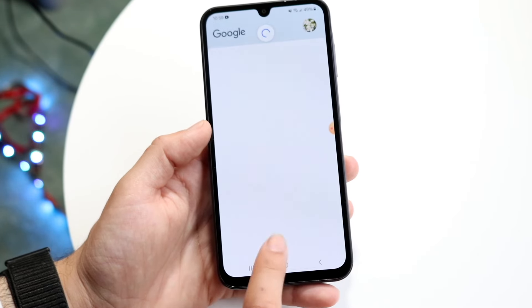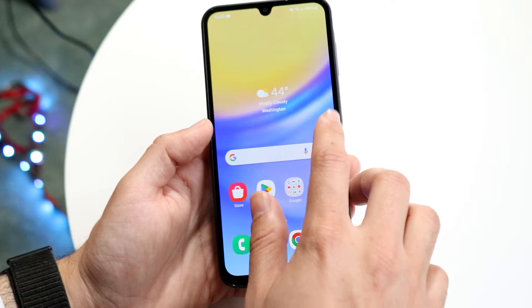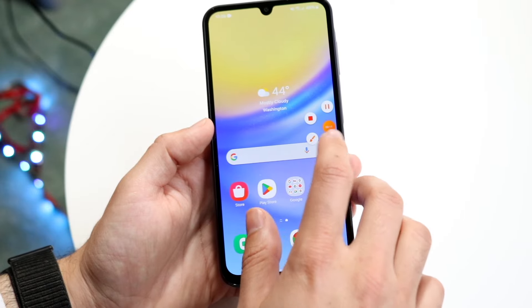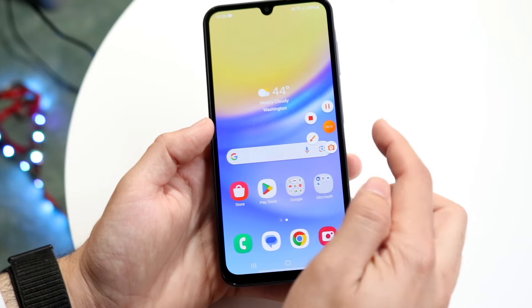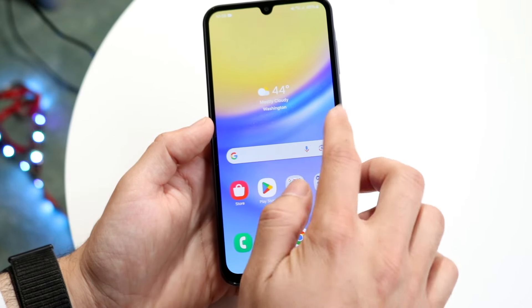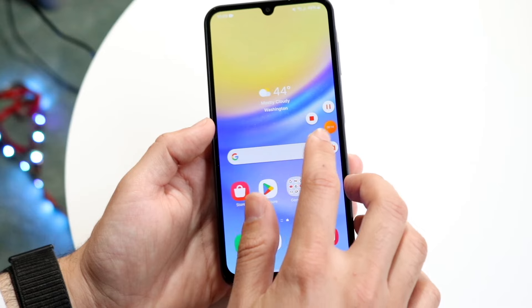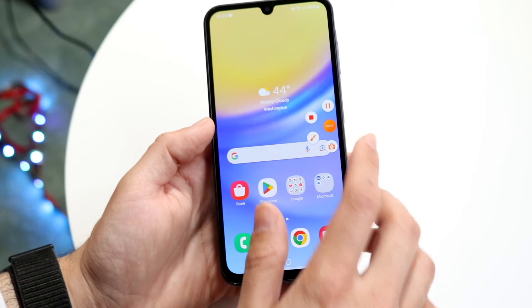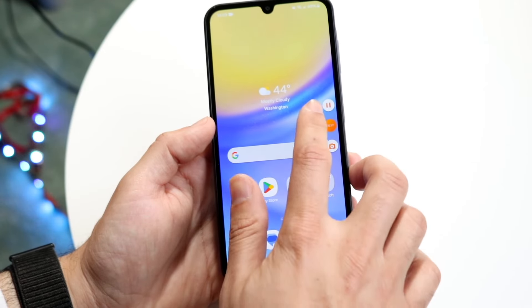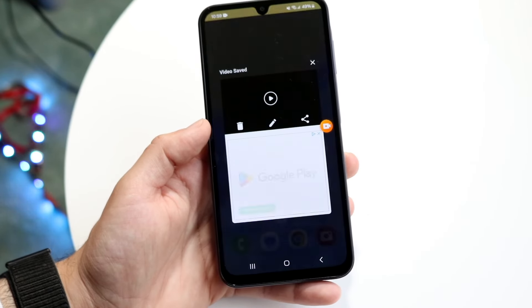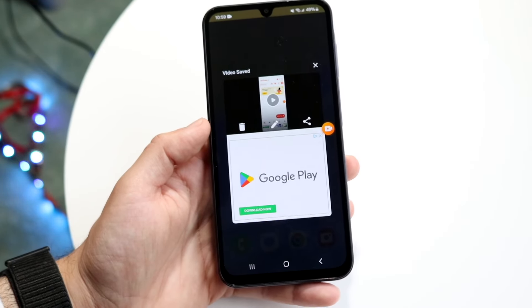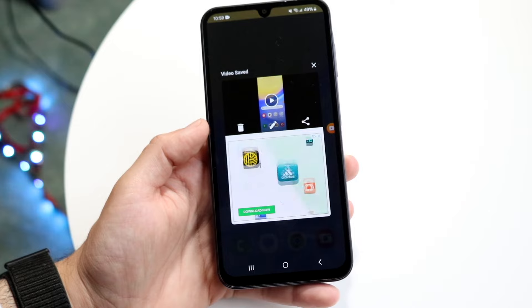If you want to jump back out, you can just click on here. You can pause the recording, stop the recording, edit, or take a photo. If you want to stop the recording, click on the stop button right there and the recording will now be stopped.